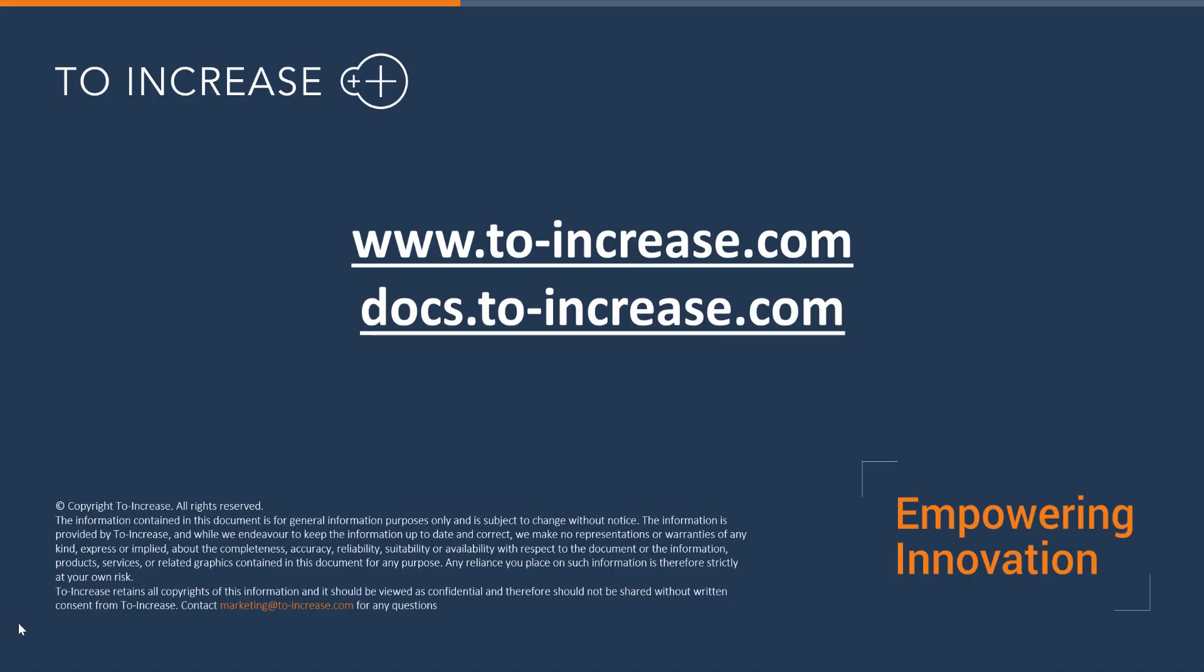Thank you for watching. If you would like to get more information, please visit one of these websites.